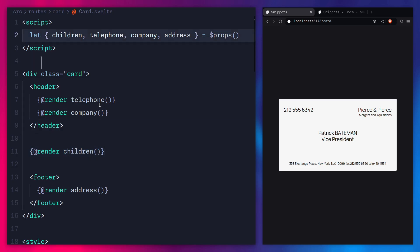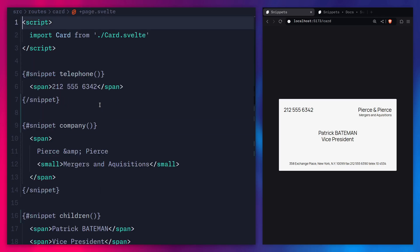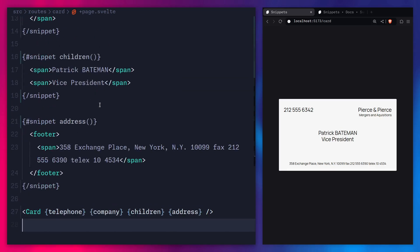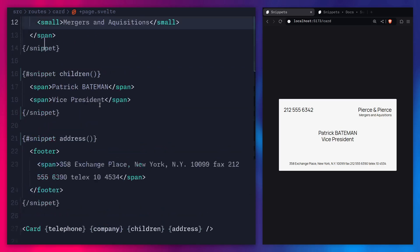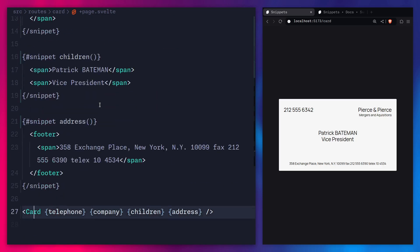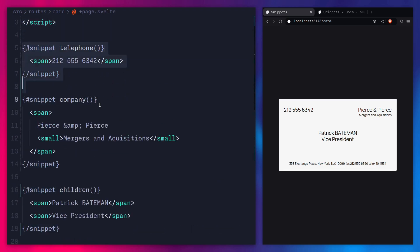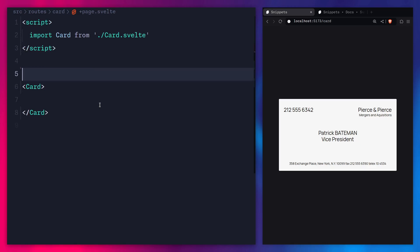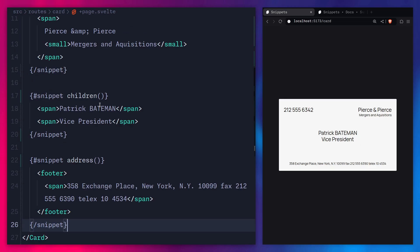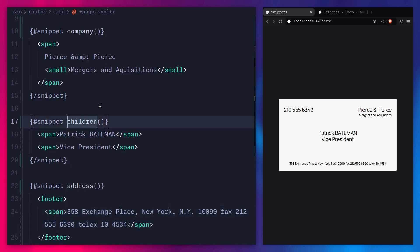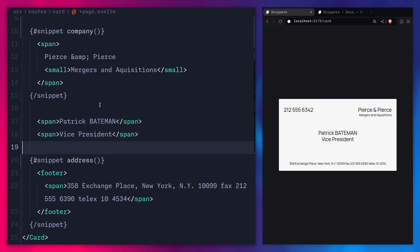Let me show you how you can improve things. It's kind of tedious to define snippets outside of the component and then pass them as props. Well, if you just put these snippets inside of the component, Svelte is going to turn them into props for you automatically. So you can just remove all of the explicit prop passing, paste the snippets inside the component tag, save, and you're going to see everything works the same as before. Also, we don't have to define the `children` snippet explicitly — it just works.